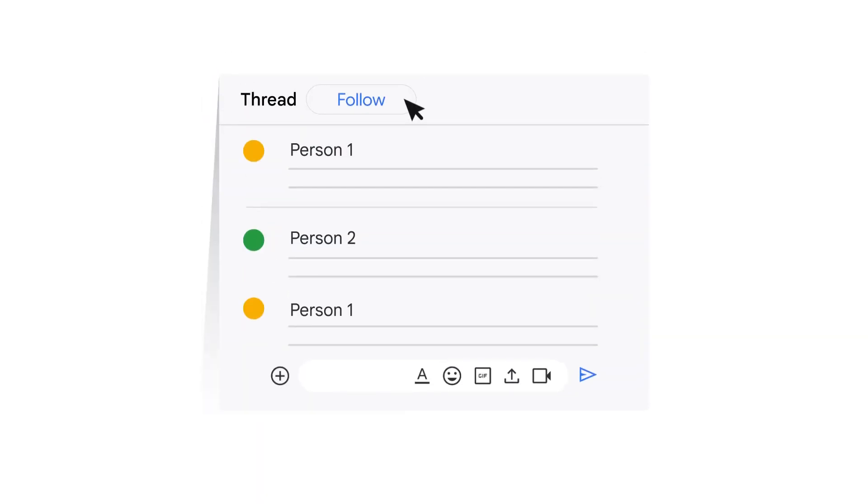As a note, if you want to see new replies on a thread that you did not post or reply to, you can choose to follow the thread. To subscribe to a message chain, open the thread and click Follow.